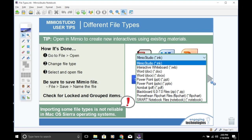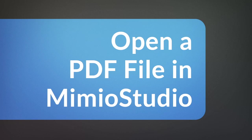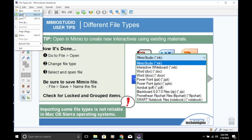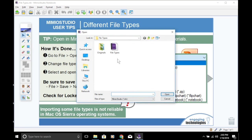I'm going to walk you through how to open each of these file types. First, we will open a PDF file. Go to File, then Open.